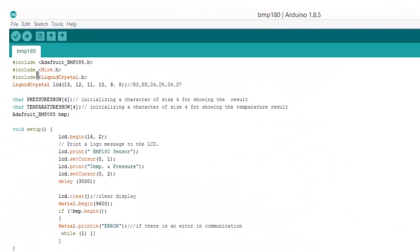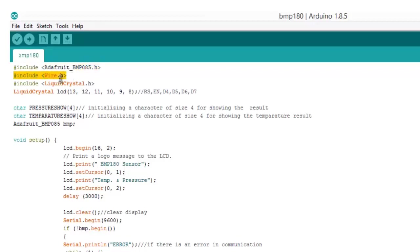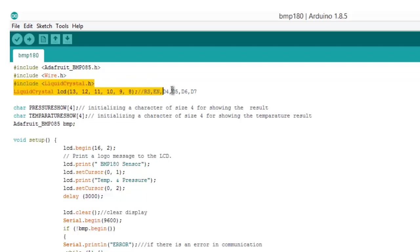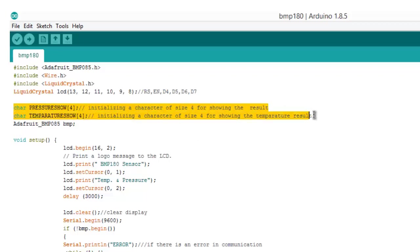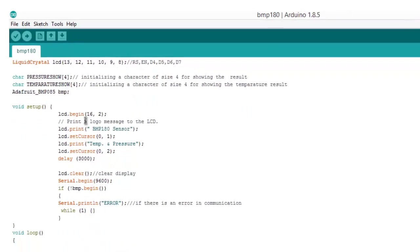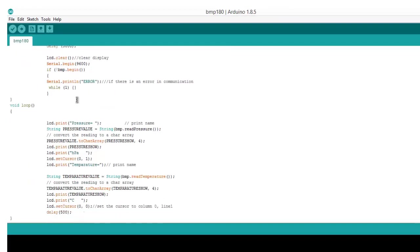Now simply compile this code and upload, but before that let's see the basics of the programming. Wire.h is for communication and liquid crystal header is for communicating with LCD. These are the programs that you will find inside the source code. This is the two-line formula depending upon the datasheet of BMP180 and the library. Thank you for watching.